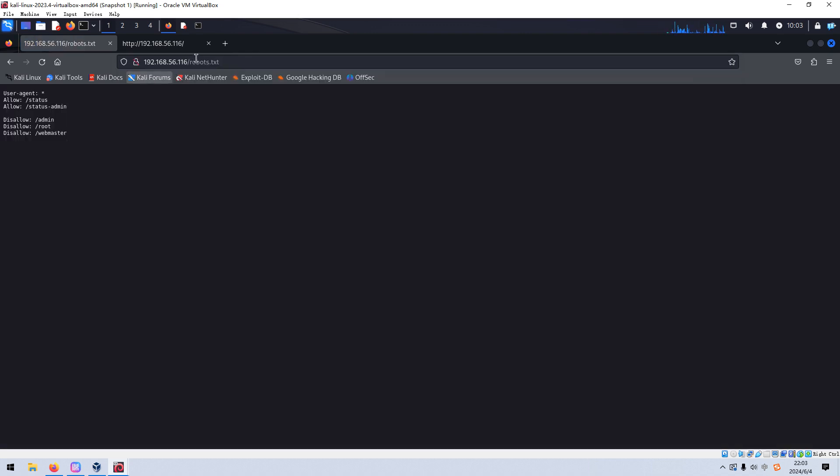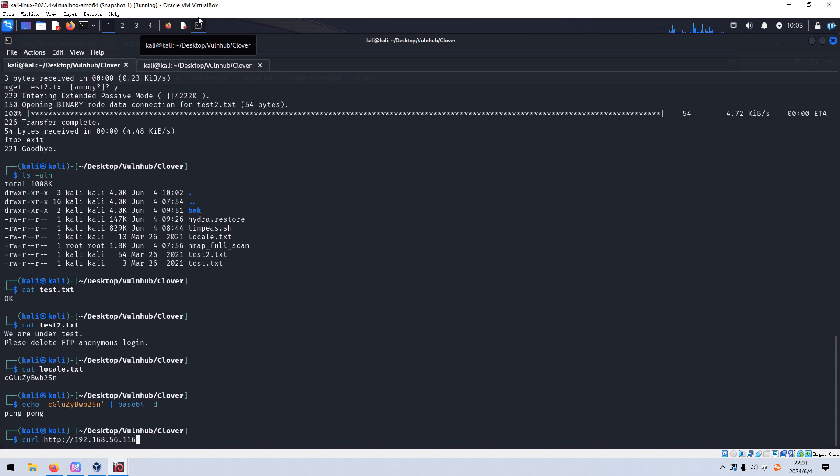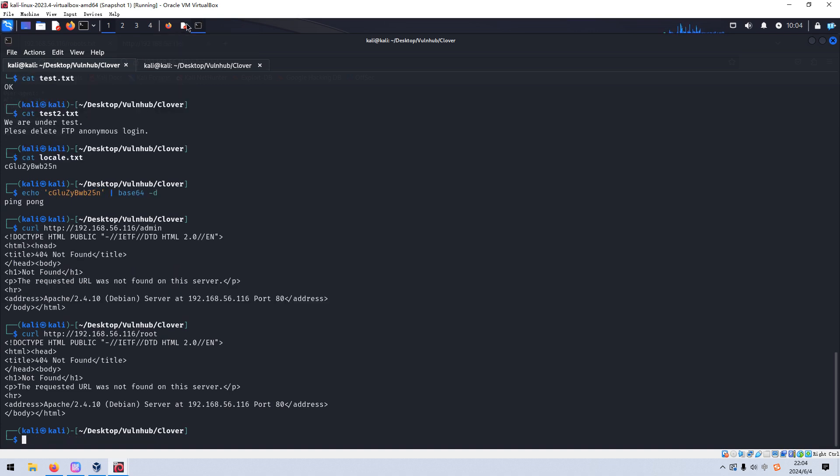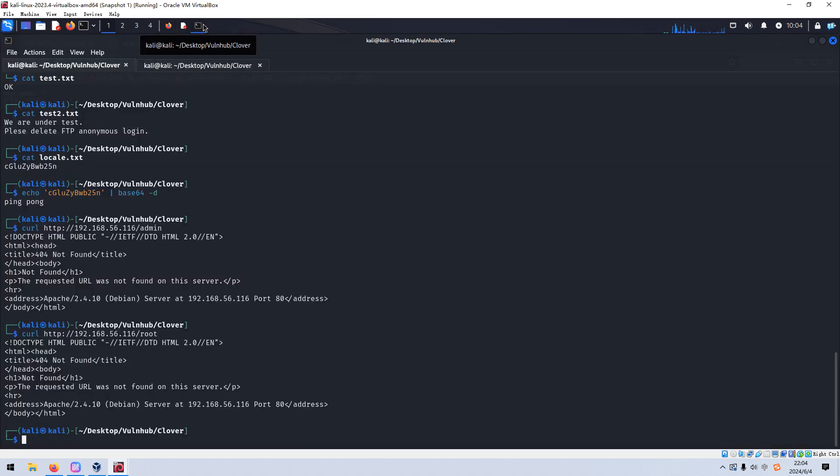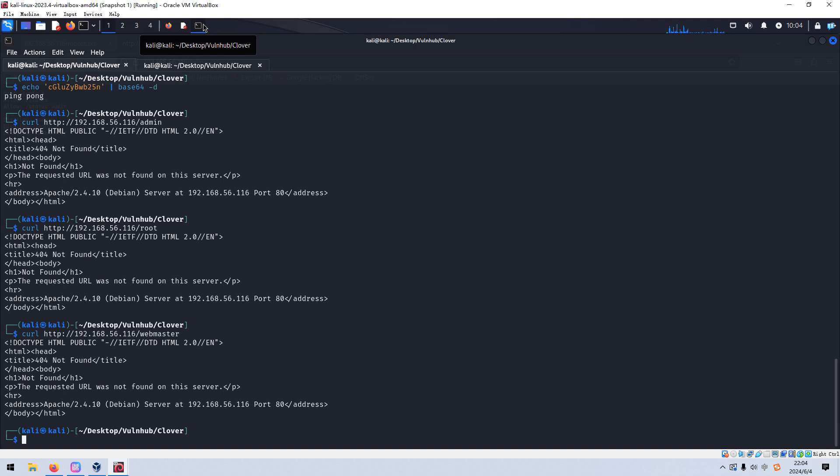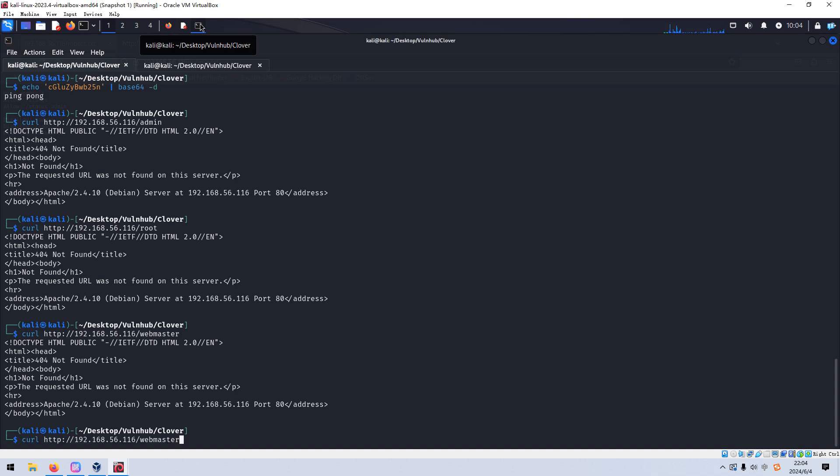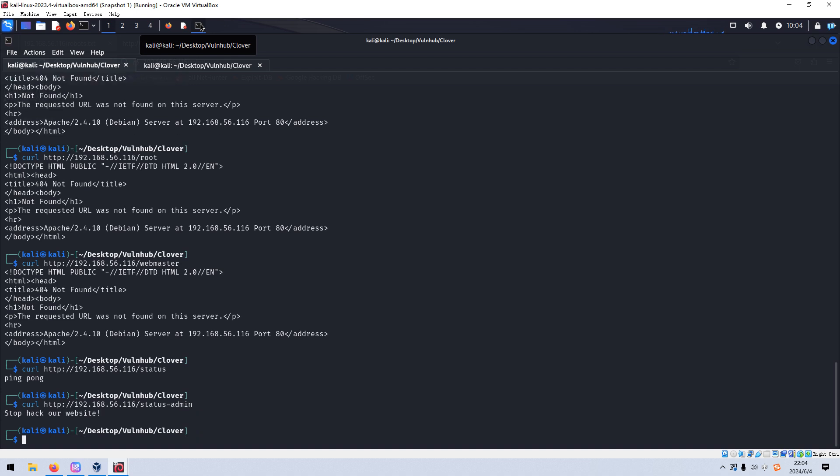And also we need to check the robot file. And then we need to check one by one. Queue. At the main. However, not found. The loot. And the next one is webmaster. Webmaster. Not found. Next status. We got the same two words. That is the main. Yes. Stop hack our website. Okay.